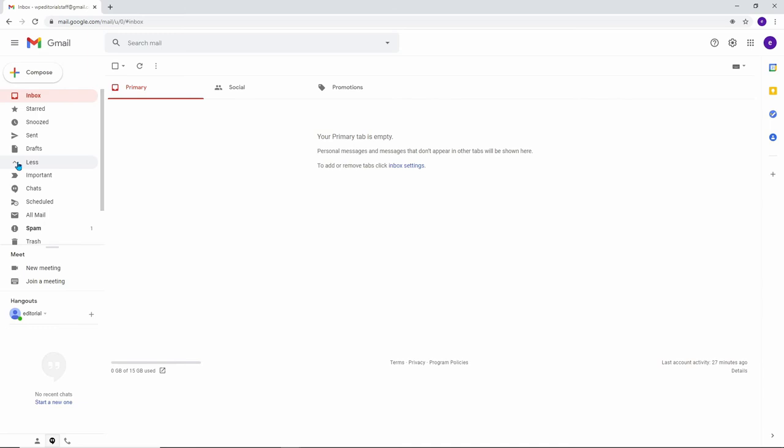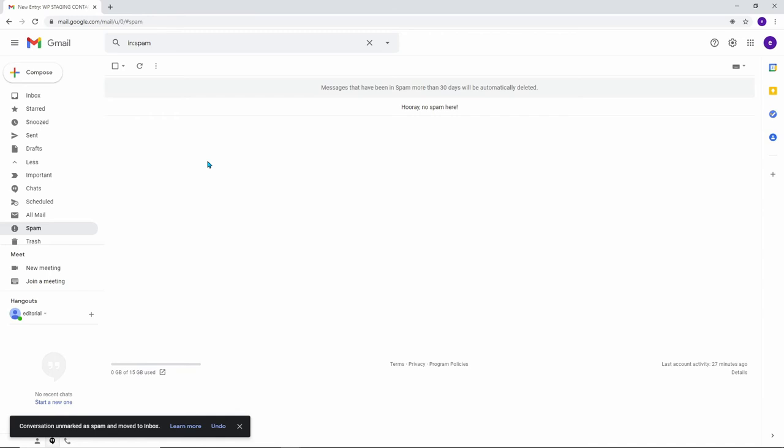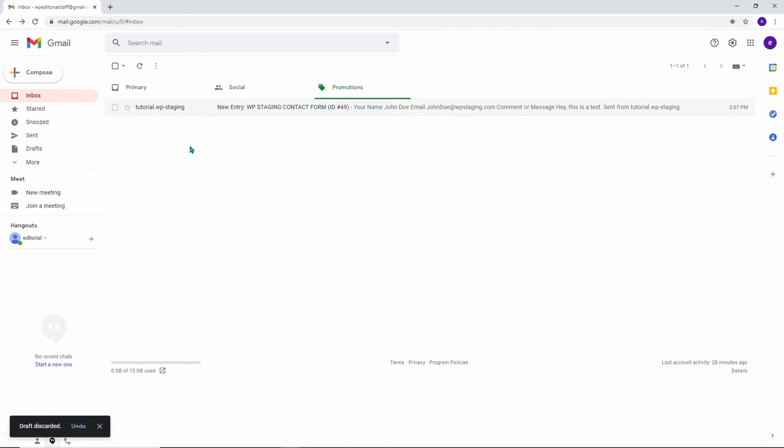Click on Spam and now you will see the email here. Simply just click on the email and on Report Not Spam. Now it says that the conversation has been unmarked from spam and moved to the inbox. Let's just go back to our inbox and now the email shows up in our inbox.